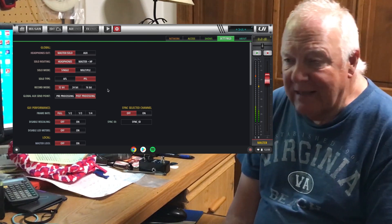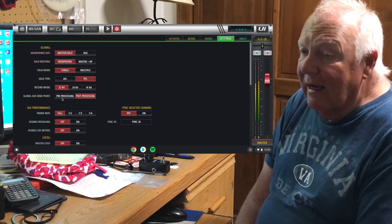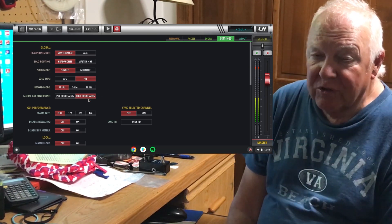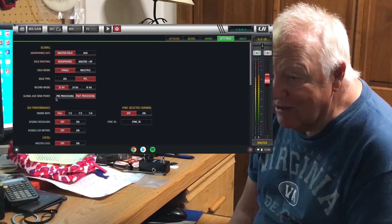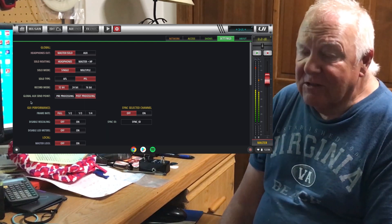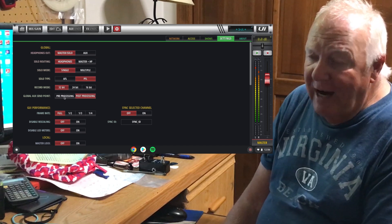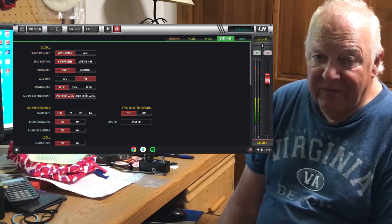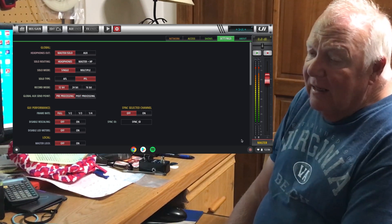In case you don't know, pre DSP means that you would be taking the signal before the digital signal processing — which is what DSP stands for. That means before the EQ, before the gates, and before the compression, you'd be taking that signal and feeding it to your monitors. Post DSP would be taking the signal after it's already gone through the EQ, the gates, and the compressor.